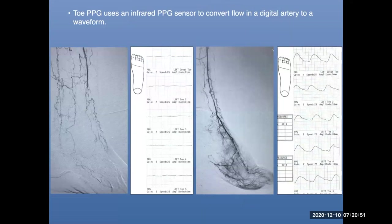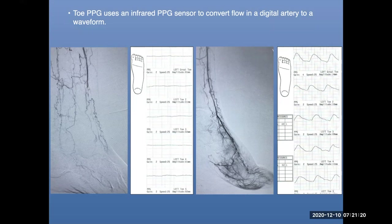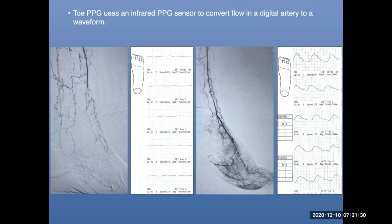Toe PPGs use an infrared PPG sensor to detect blood flow, converting flow in a digital artery to a waveform. This is used for patients with blue toes, cool toes, ischemic toes, and toe ulcers. On the left you see a CLI patient with very little flow below the ankle — no pedal loop, no digital arteries. After revascularization there's significant improvement. The corresponding toe PPGs show: completely flat on the left pre-treatment; after revascularization, at least some flow in those toes, which can help heal a wound or small ulcer.